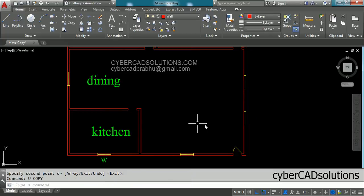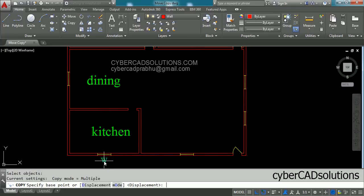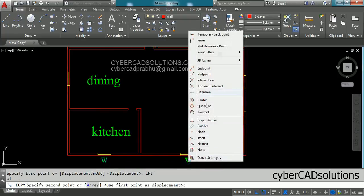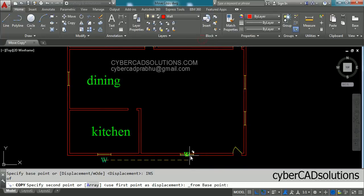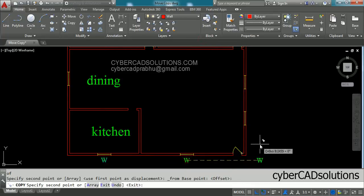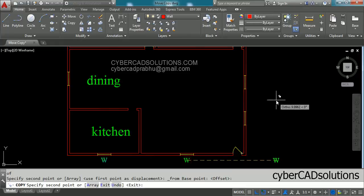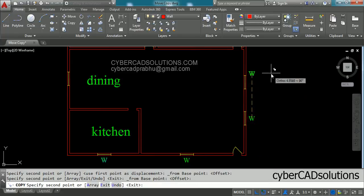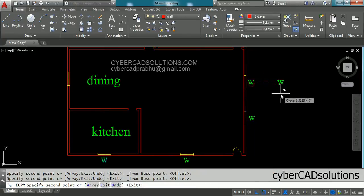Let me explain one more time: take copy command, select the text and press Enter. For the base point type INS to select the insertion point. For each destination, press Shift plus right-click, click From, pick the from point and drag to the destination. You can also use the shortcut: Shift plus right-click and press F to select From automatically, then click the from point and the destination point.